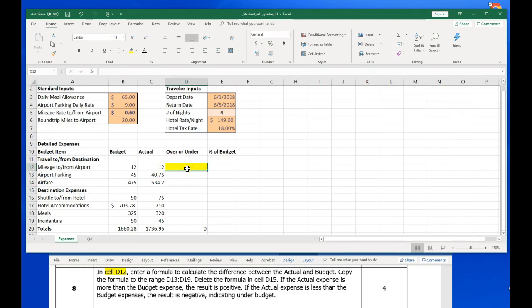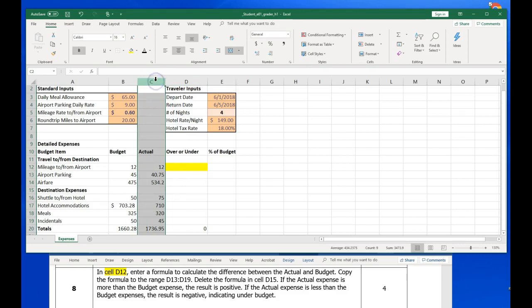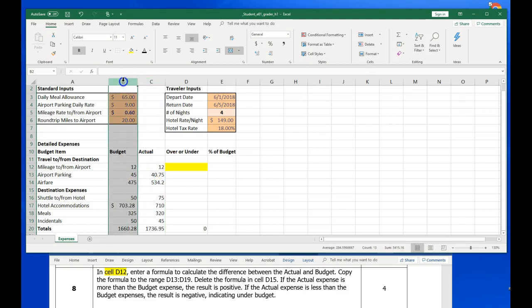Enter a formula to calculate the difference between the actual budget, which is column C, and the predicted budget is what we hope to spend. So to do this, this is actually a simple subtraction problem.